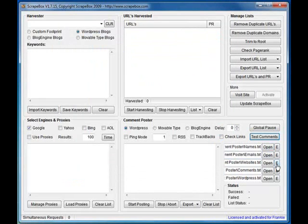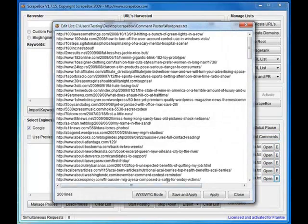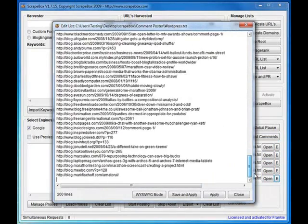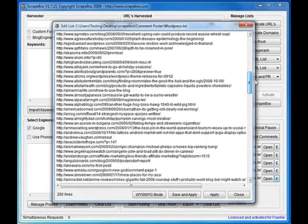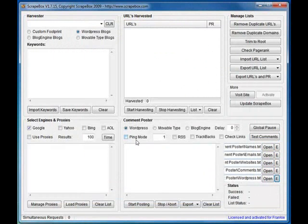So that's basically it: names, emails, websites, comments, and your list of blogs. I've harvested a random list of 200 here. So that's it in a nutshell.